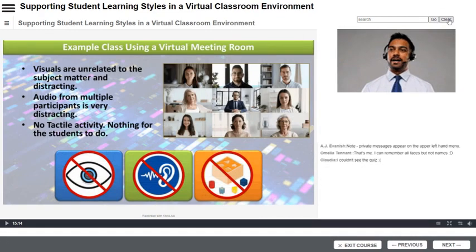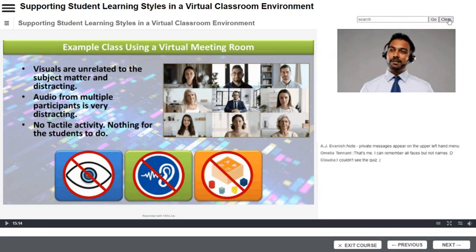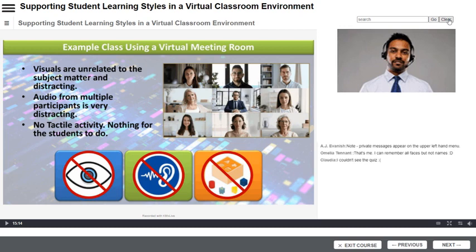In this example, the lesson has navigated to a segment where the instructor discussed issues associated with using virtual meeting room technologies, like Zoom, WebEx, and Microsoft Teams, for conducting virtual education and training.